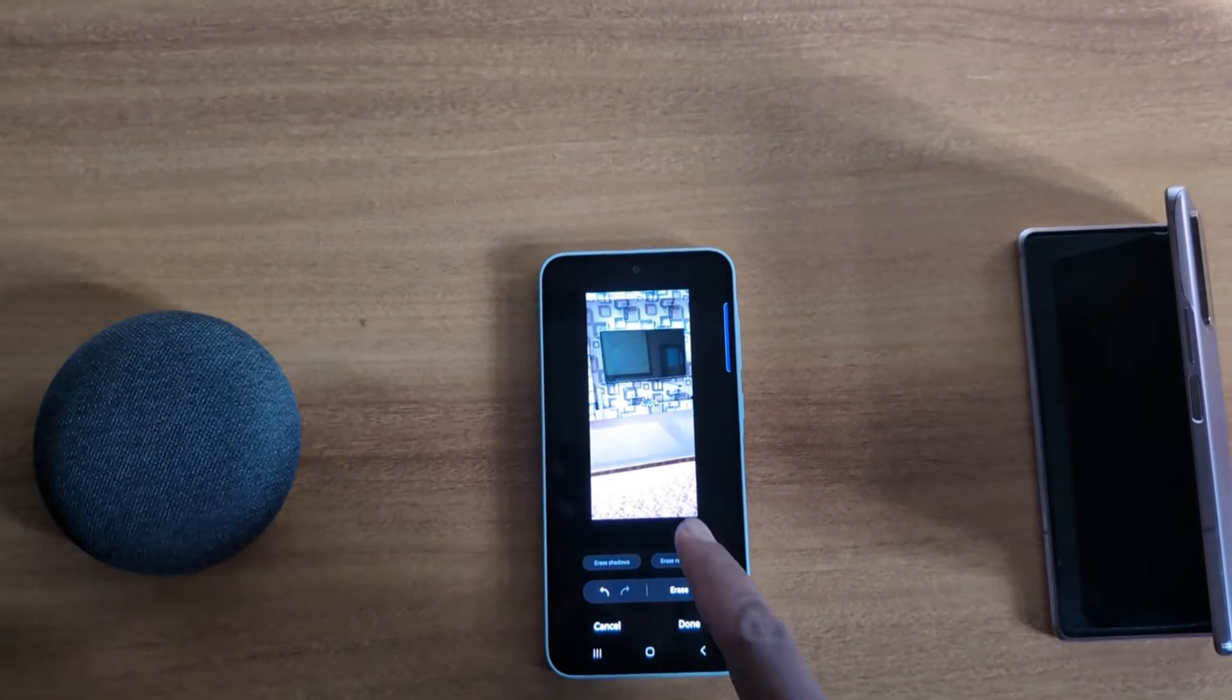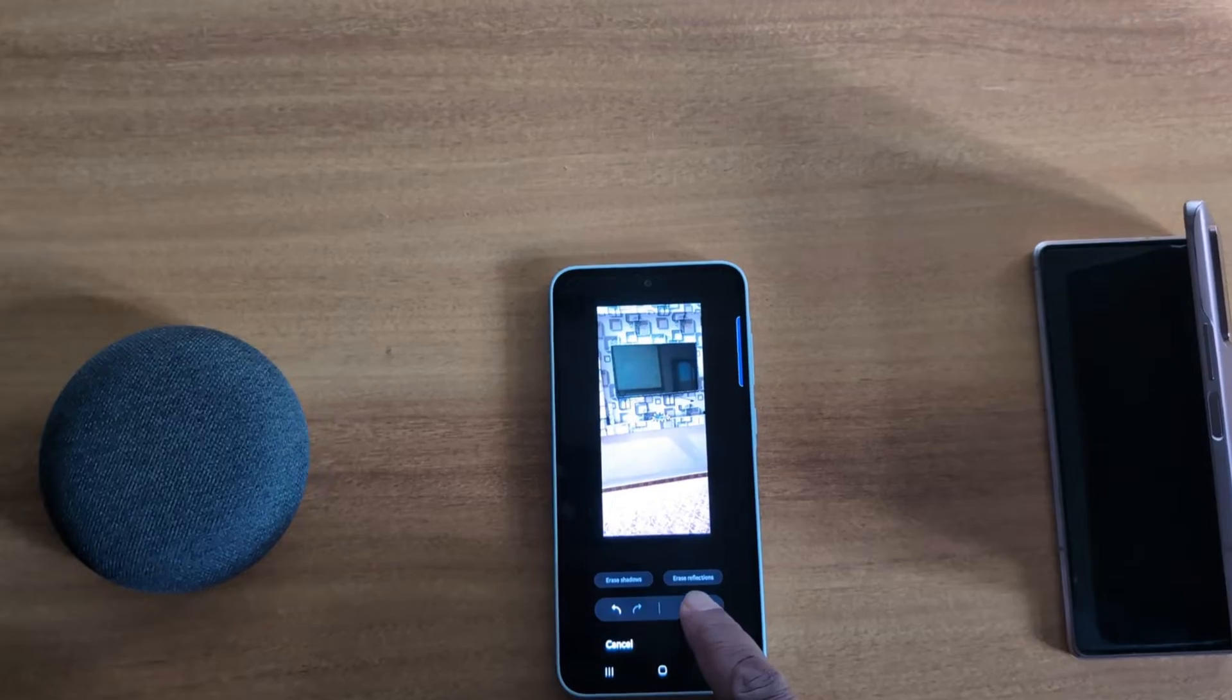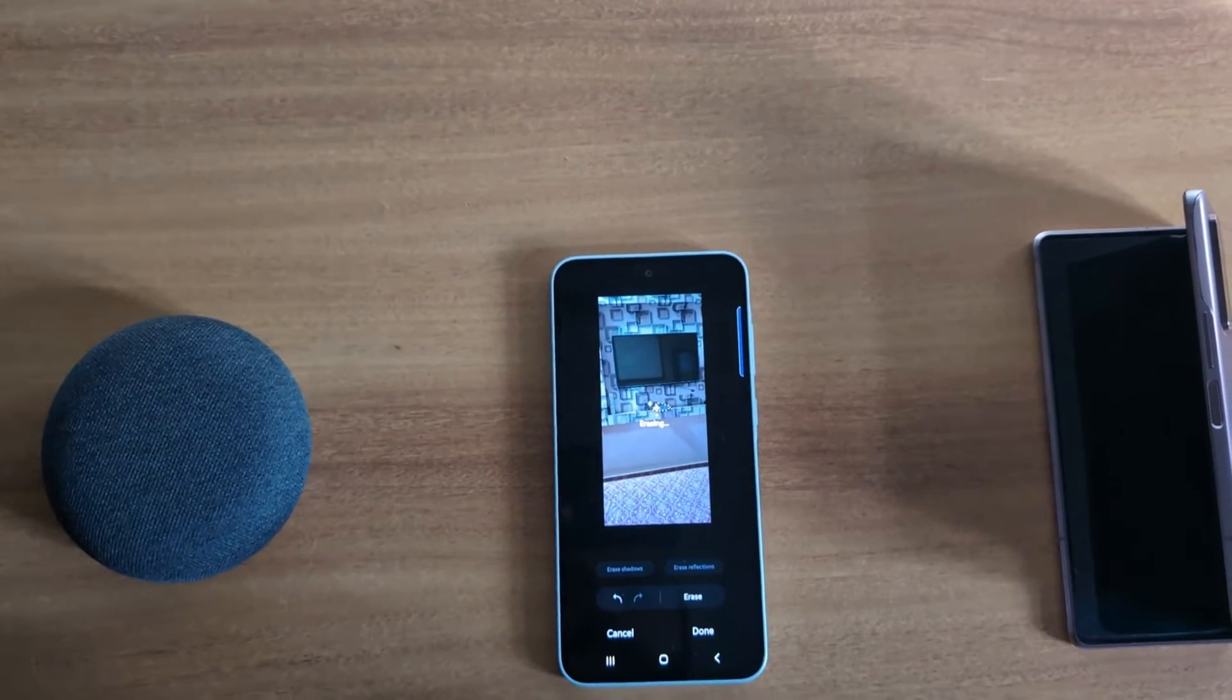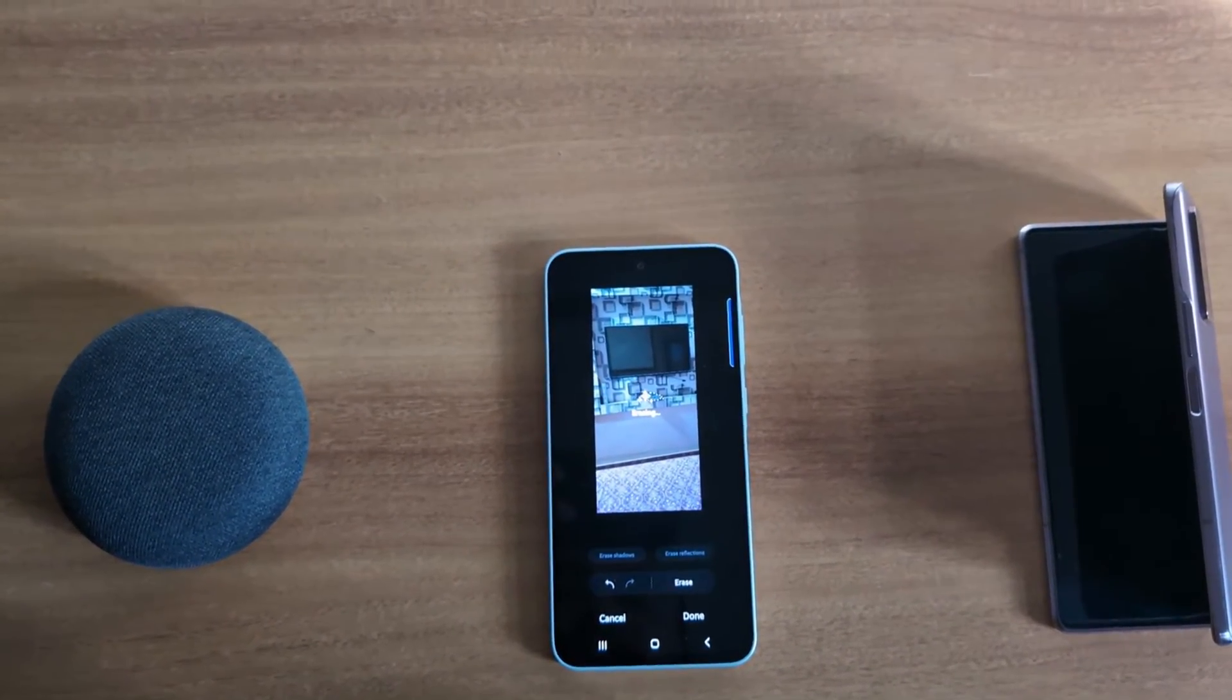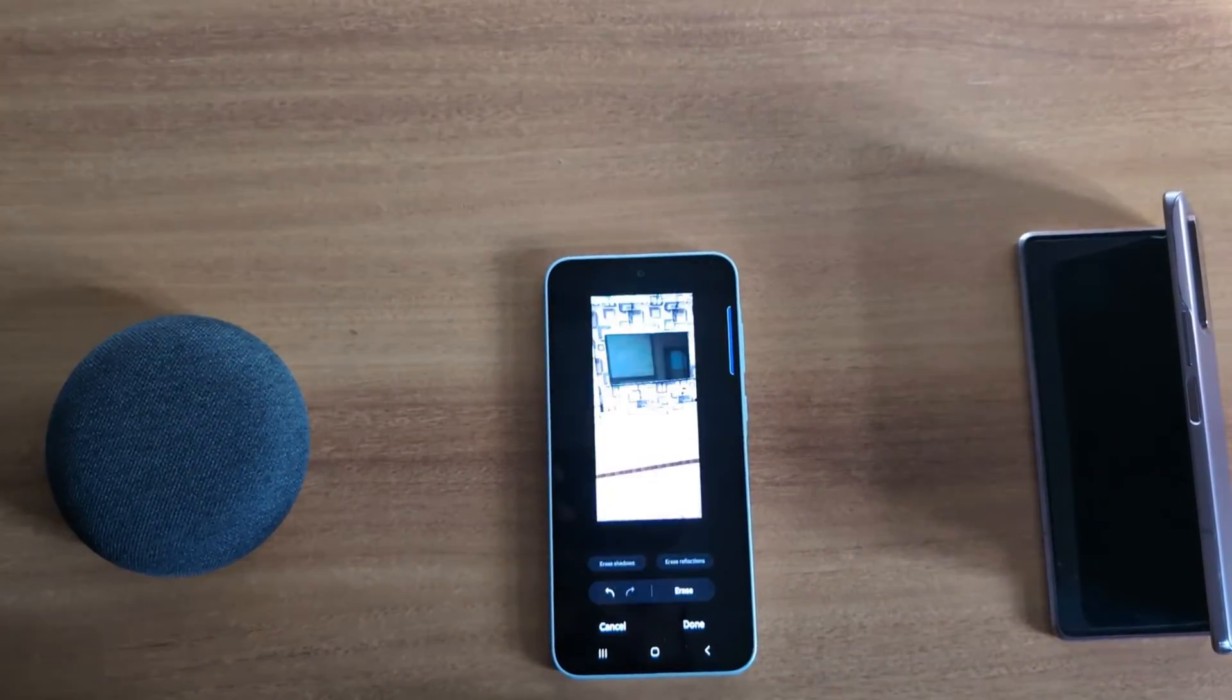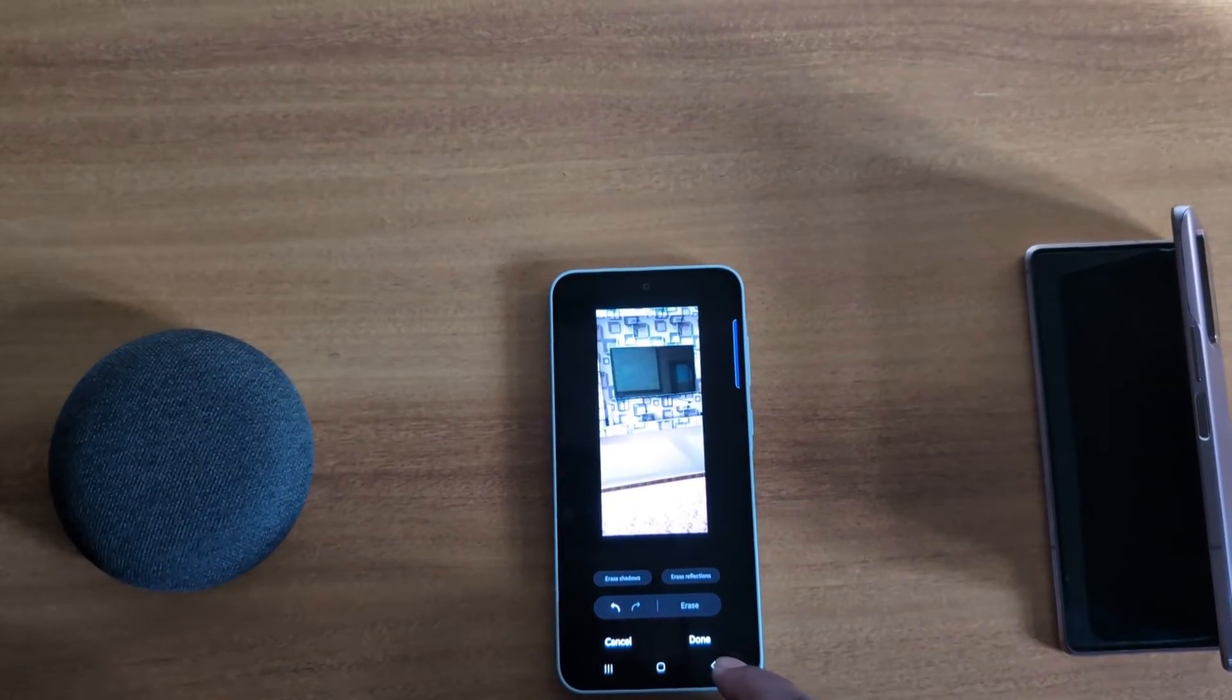Now you can see tap on Erase. Now we erase the item or object from the image. Now you can see it's removed.